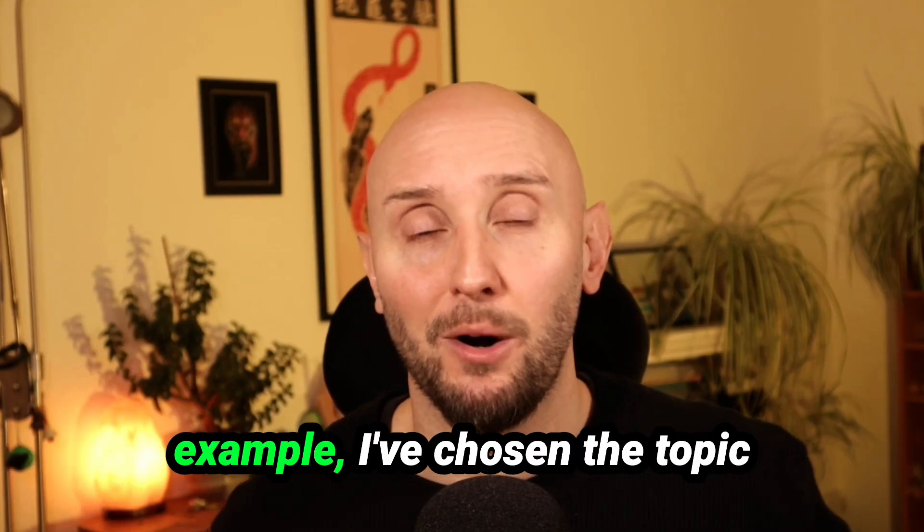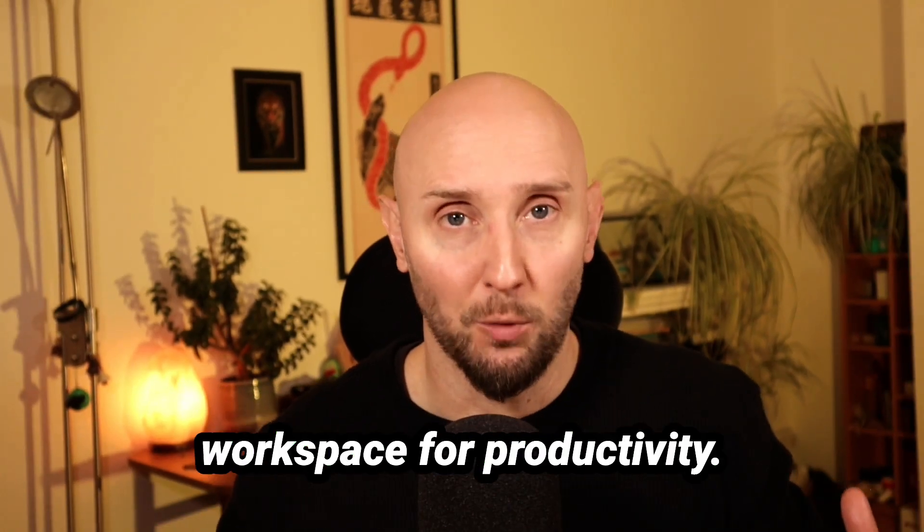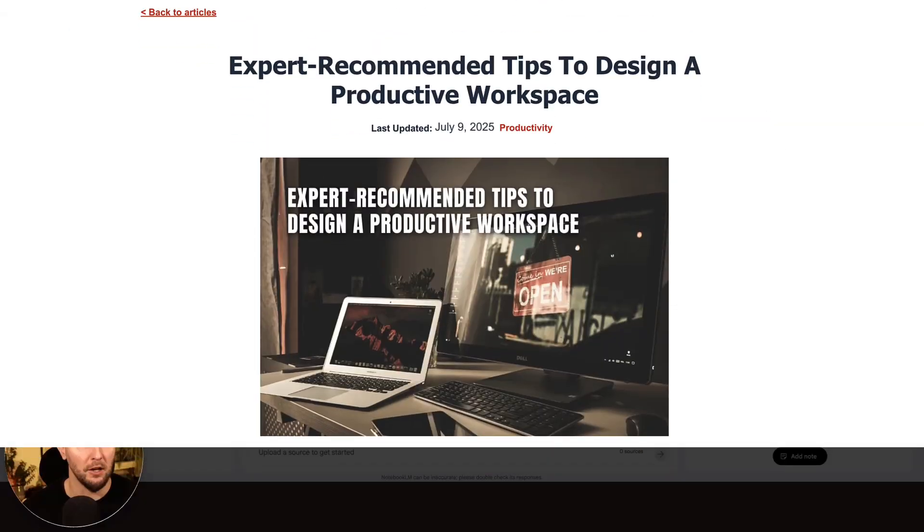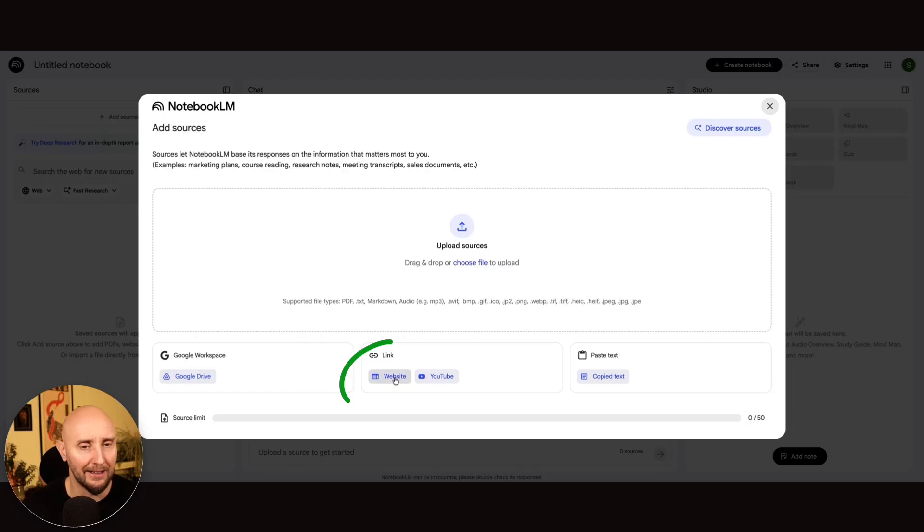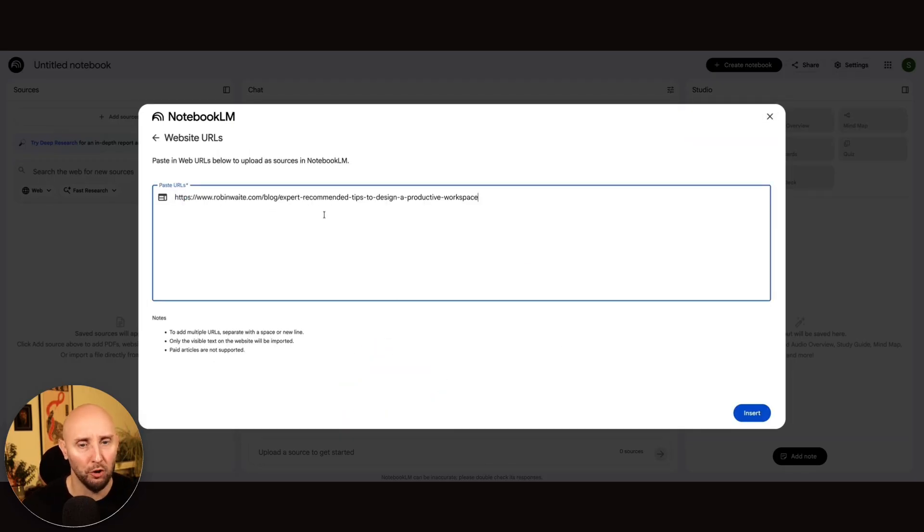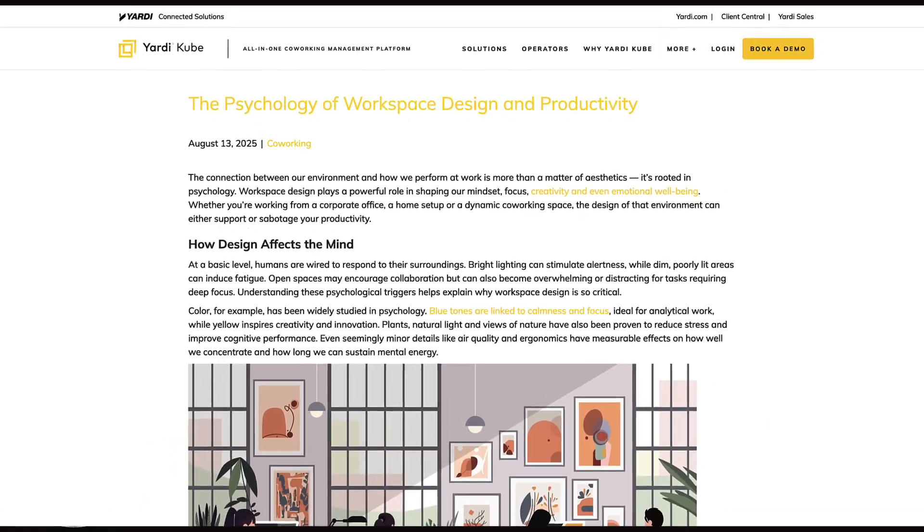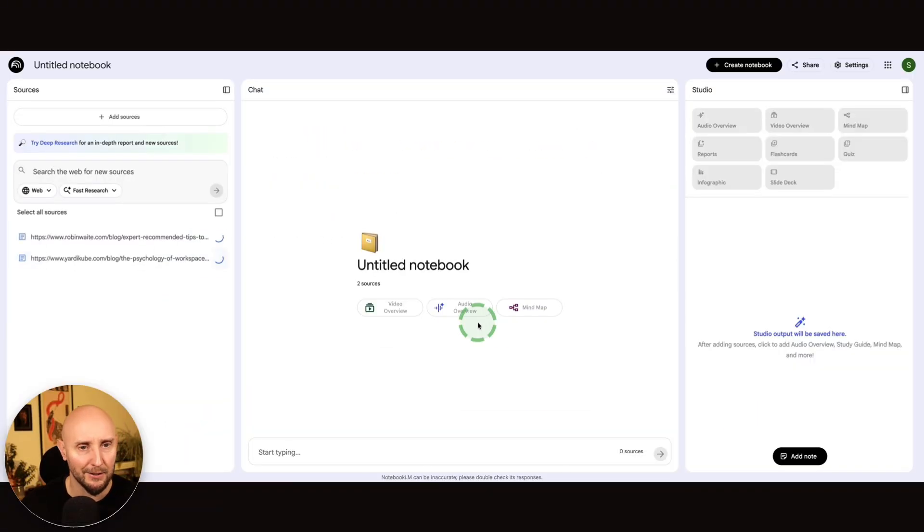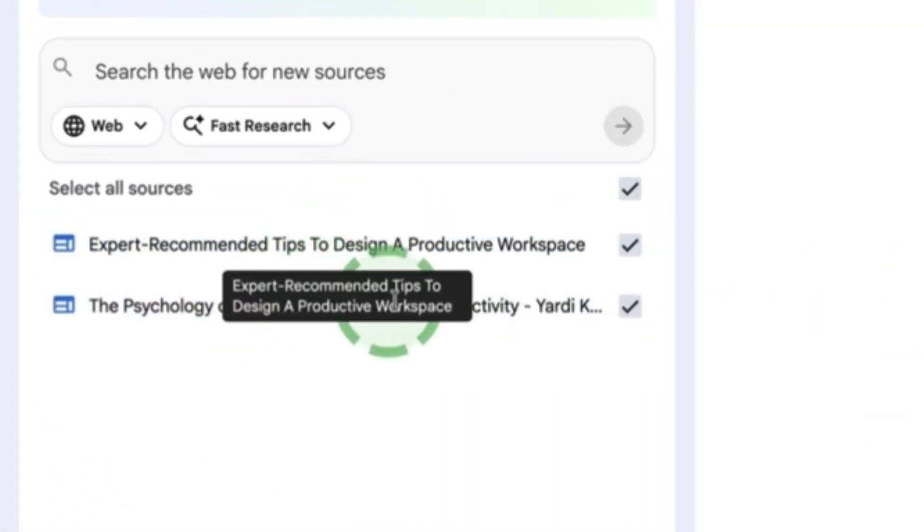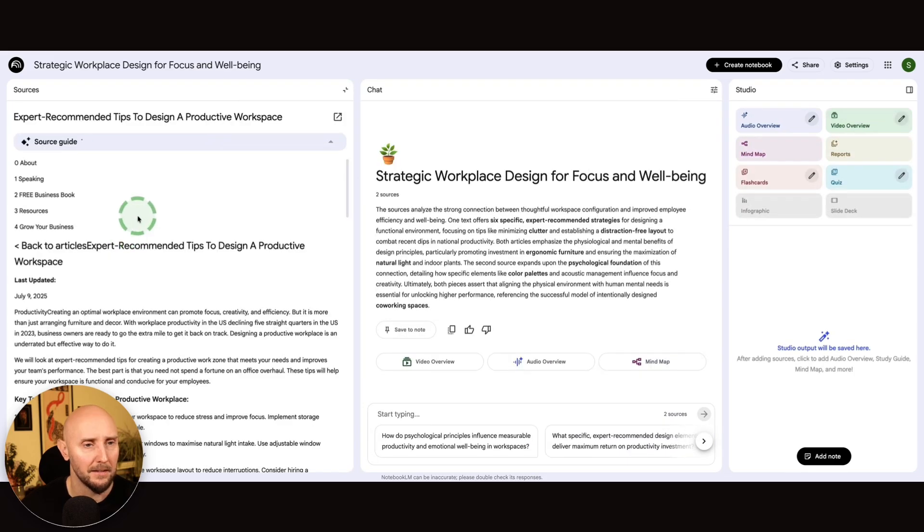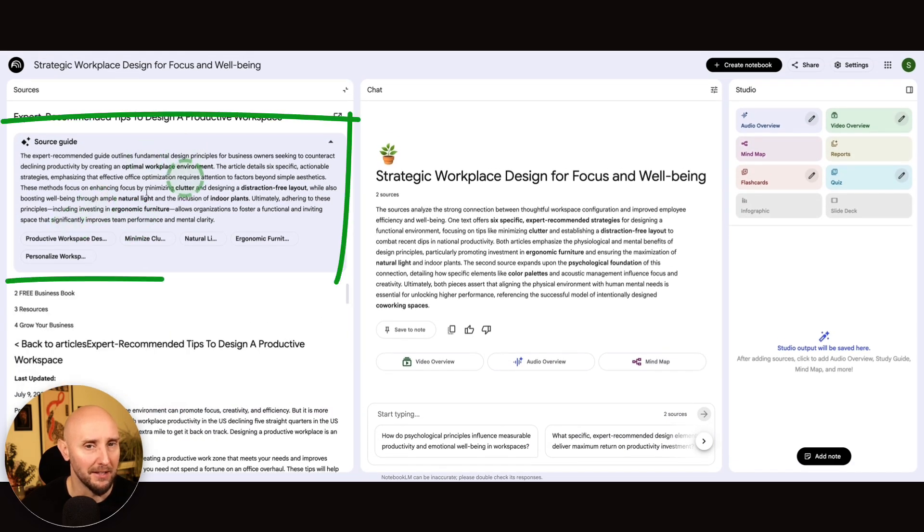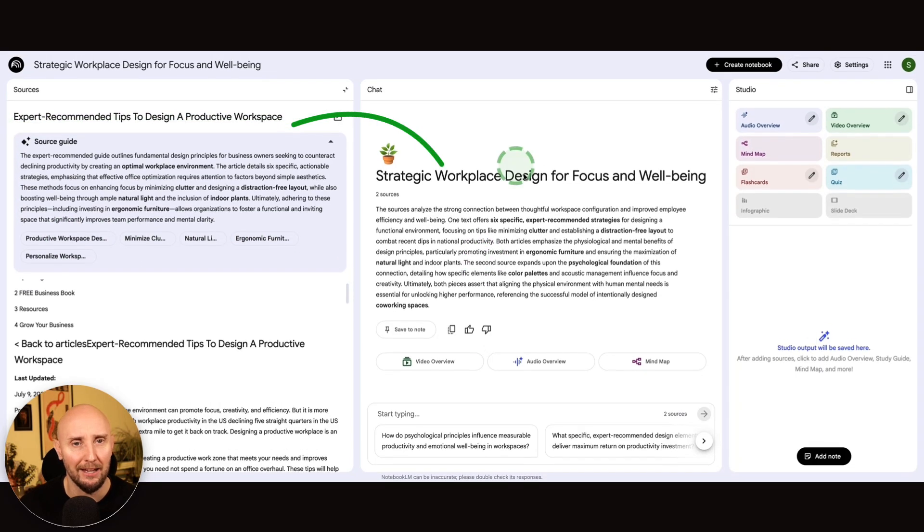So for this Notebook LM example, I've chosen the topic of how to optimize your workspace for productivity. And first of all, I found this website right here on expert recommended tips for workspace productivity. So I'm going to take this URL, and then in my notebook, I'm going to click on this website, and I'm going to paste in my URL right here, and I can add multiple URLs. Let's go and grab one more. So now I also have this article here as well about the psychology of workspace design and productivity. Let's grab this, and then I'm going to paste in my URL underneath, click insert. And now we can see right here that Notebook LM is pulling these two sources into our notebook. If I want to, I can click on either of these to see the full article. And Notebook LM also gives us a summary, as well as useful sections we can jump to within this article and a summary right here as well.